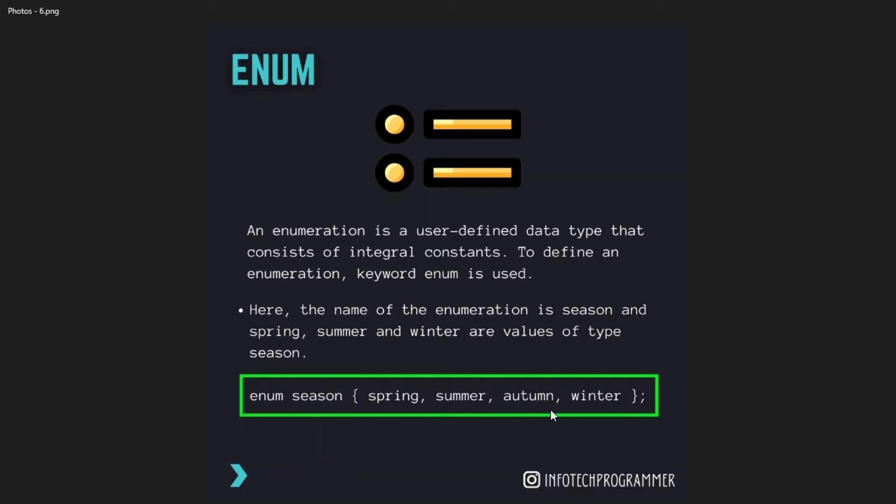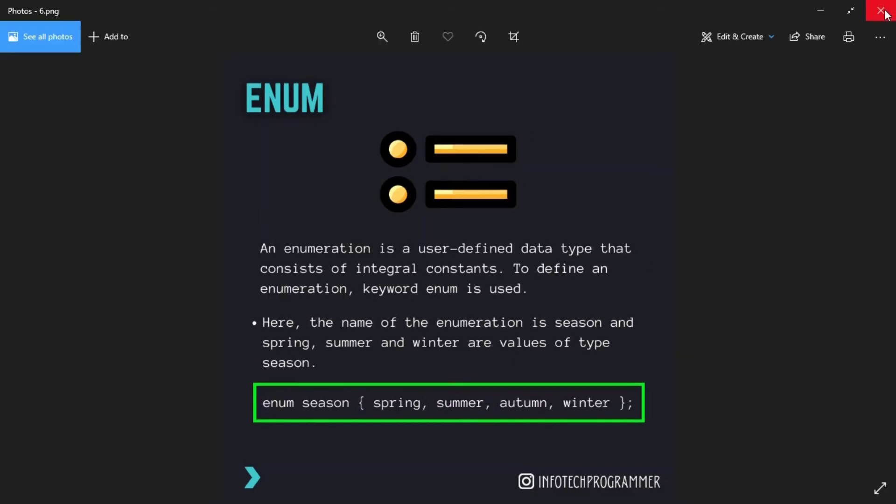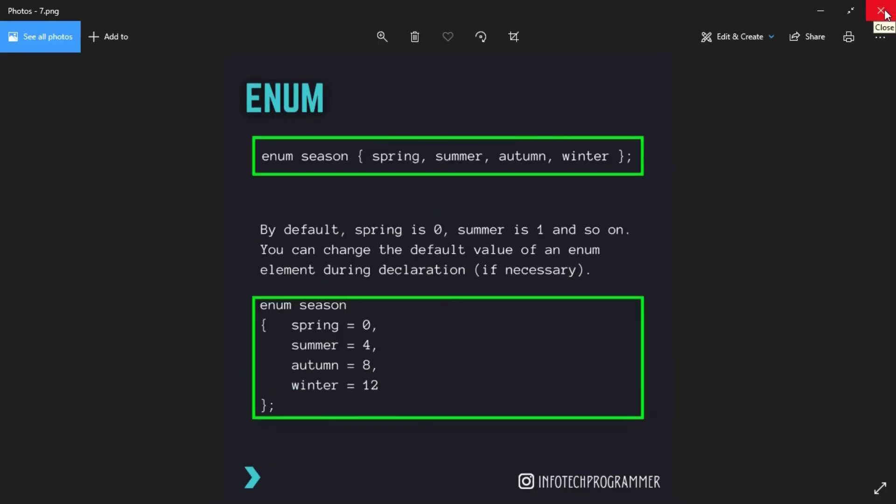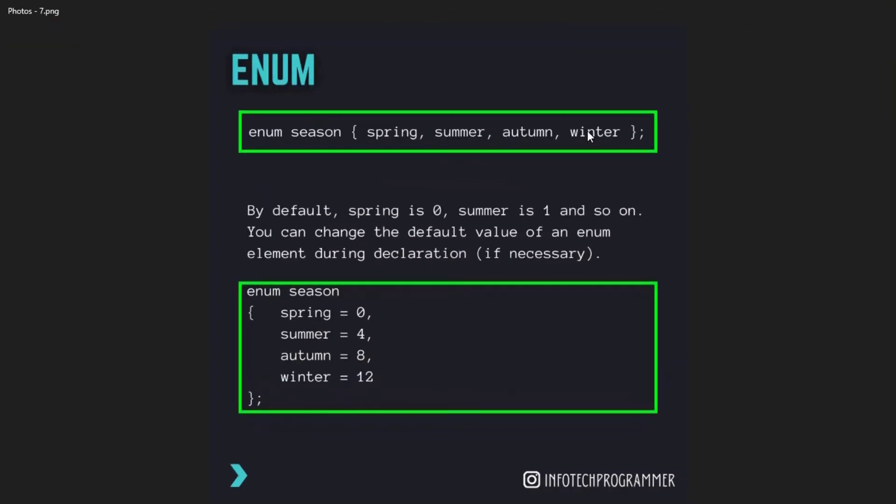So you can see this, and by default spring is zero and summer is one and so on. You can change the default value of enum element during the declaration if necessary. You can see it here how it is shown, like spring equals zero, summer four, autumn eight, winter twelve.